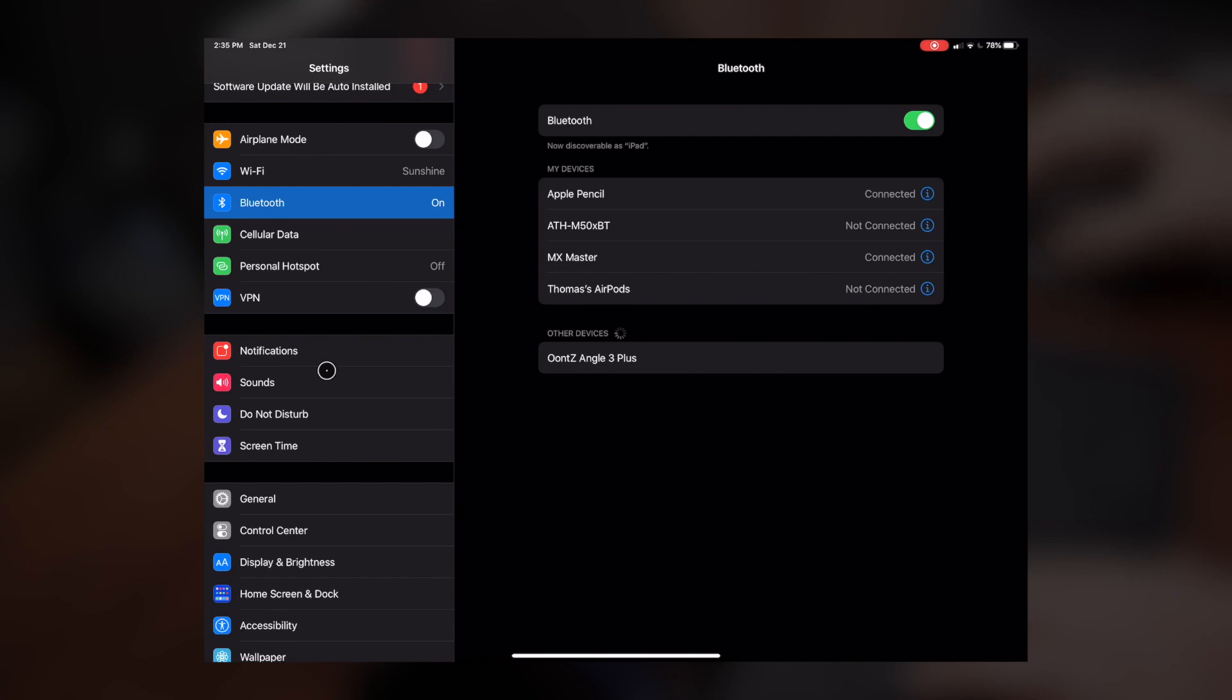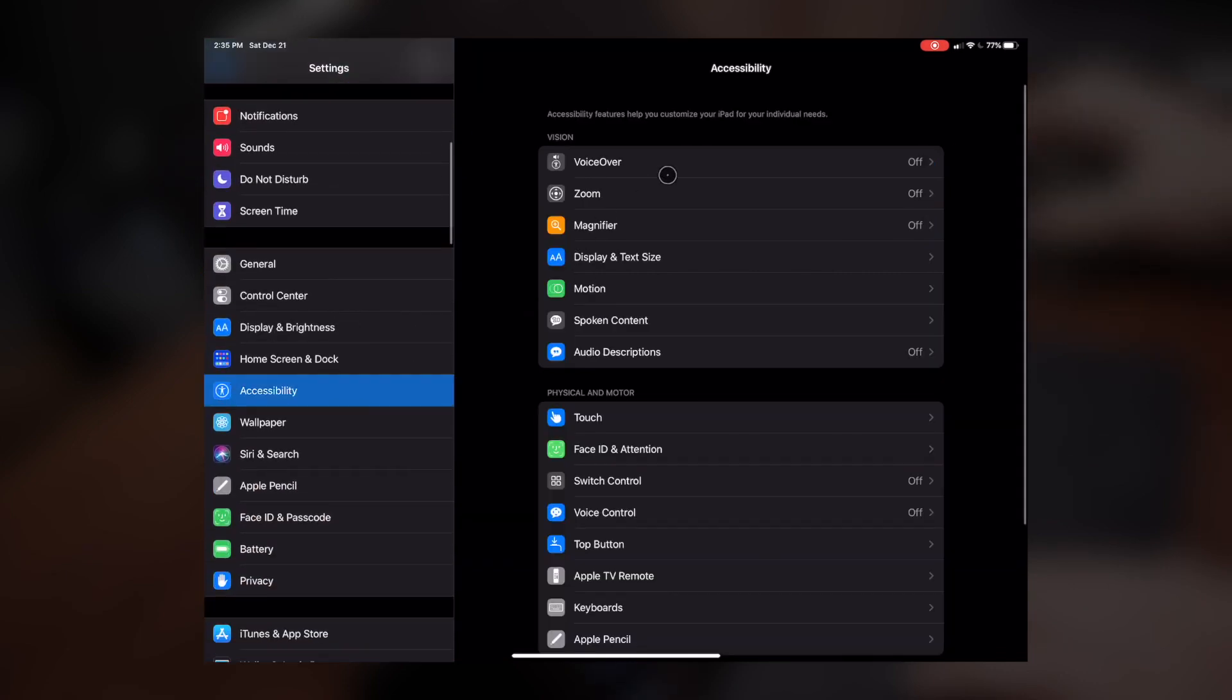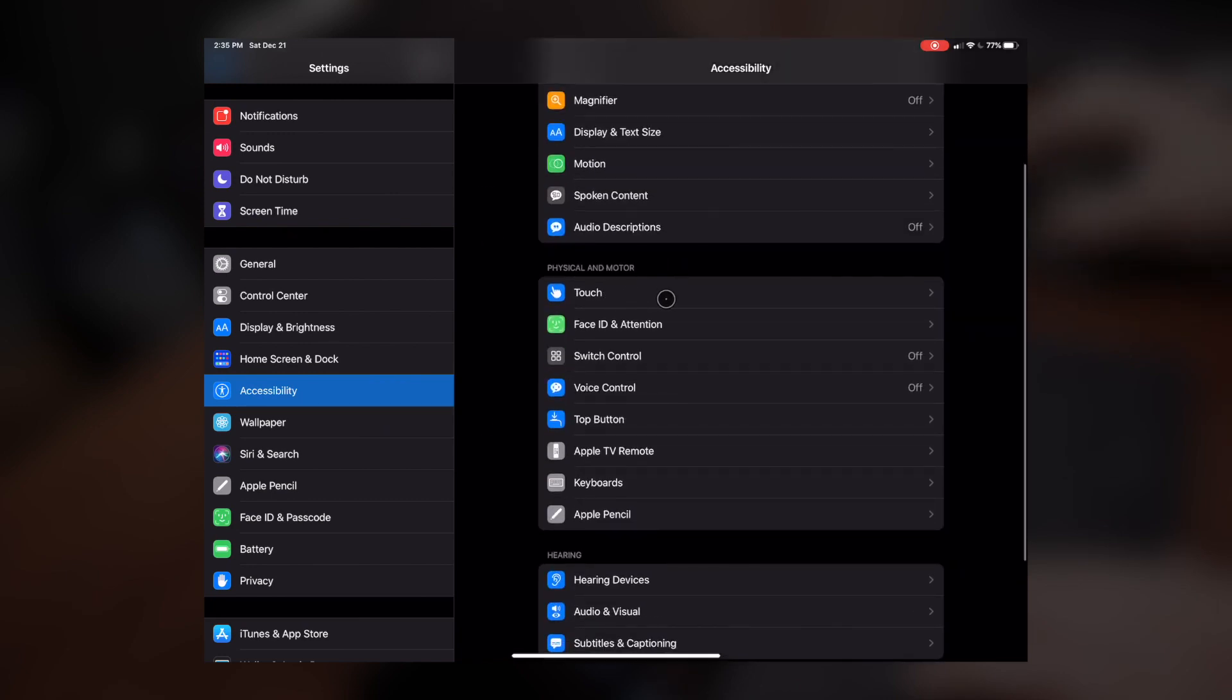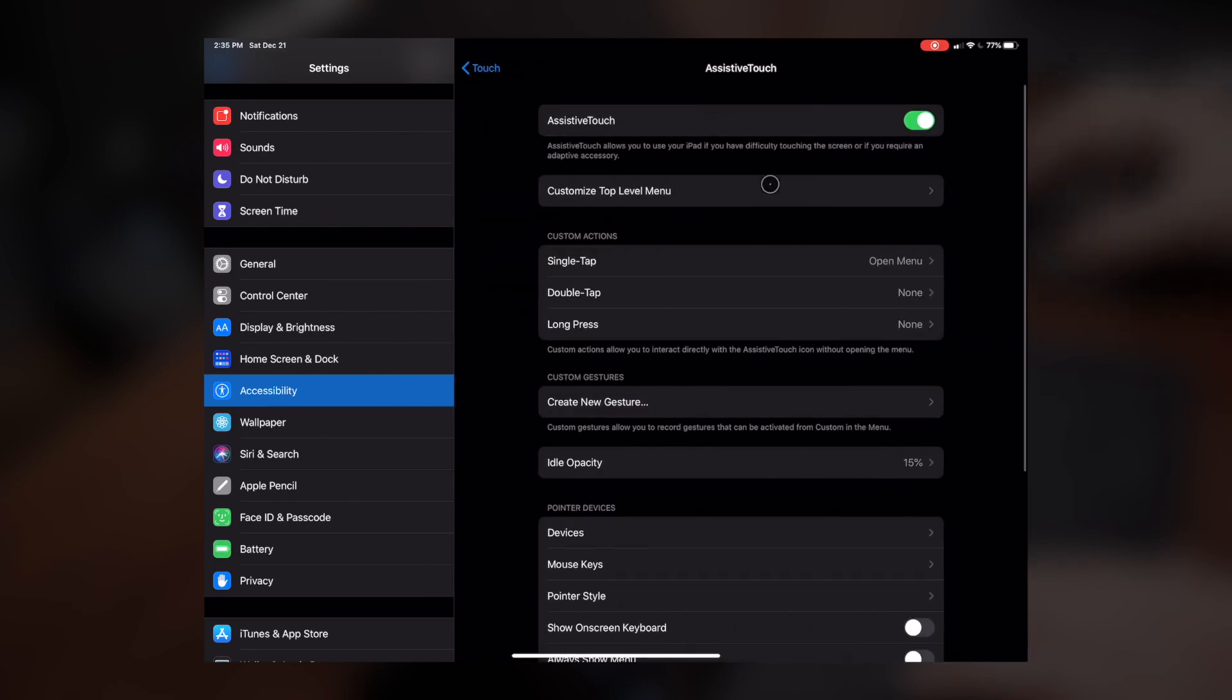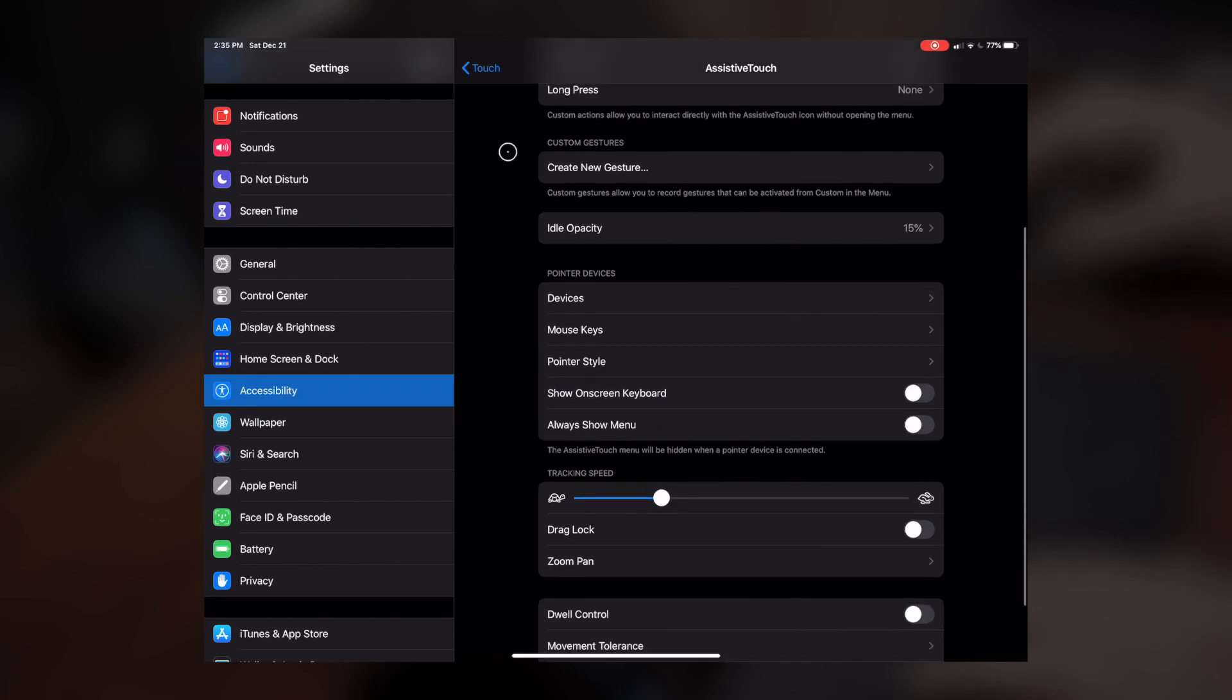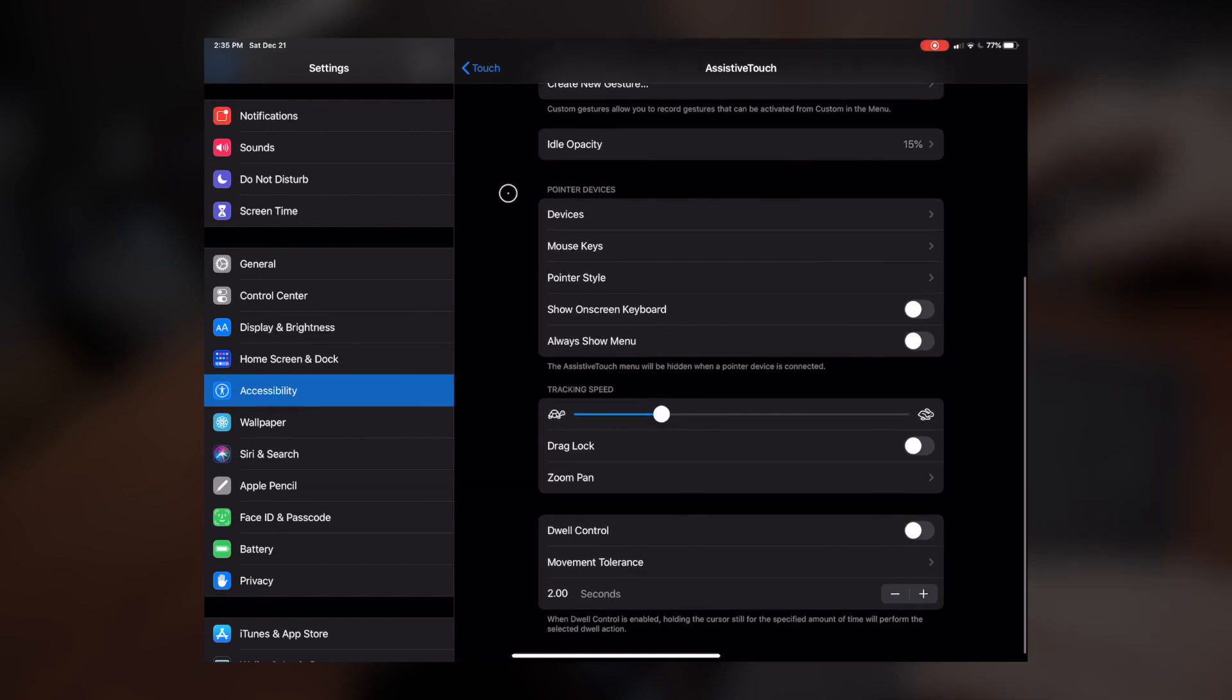And then once you've got it connected, then what you want to do is head on down to Accessibility, and then we're going to go to Assistive Touch. We're going to want to make sure that we turn that on. There's a lot of little options in here that I didn't even know about that you can go through and customize. I'm not going to go through all of them because not all of them are specific to a mouse.